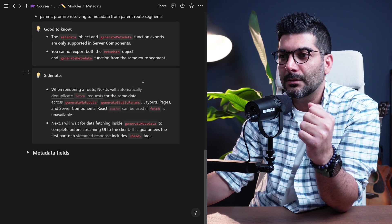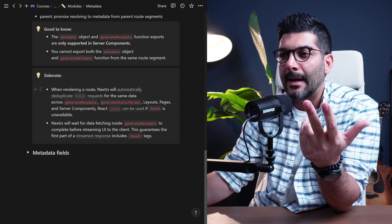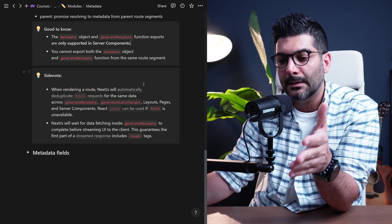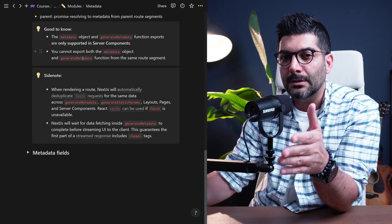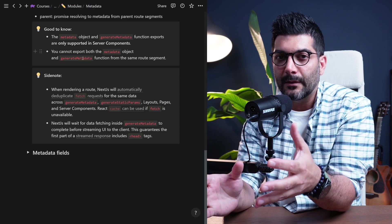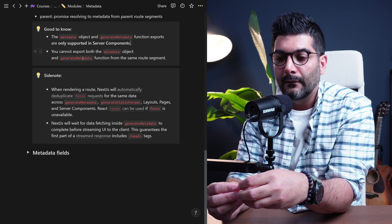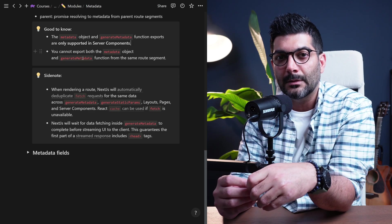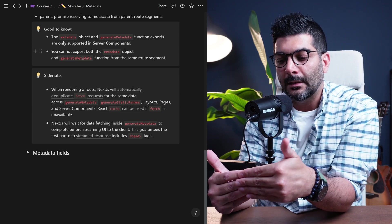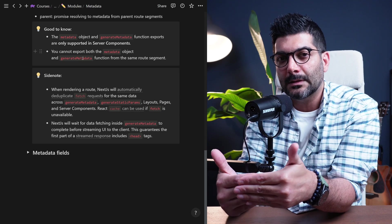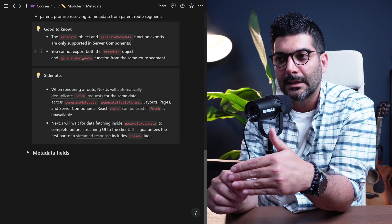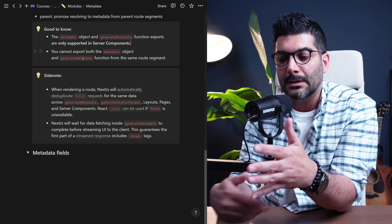Two more side notes relating back to the caching lesson: the response for your fetch requests are automatically deduplicated. So if you're calling the same function to fetch the same data — for example, calling getPostBySlug inside the page component and also inside generateMetadata — those requests are going to be cached and deduplicated, so they're not called twice during one render pass.